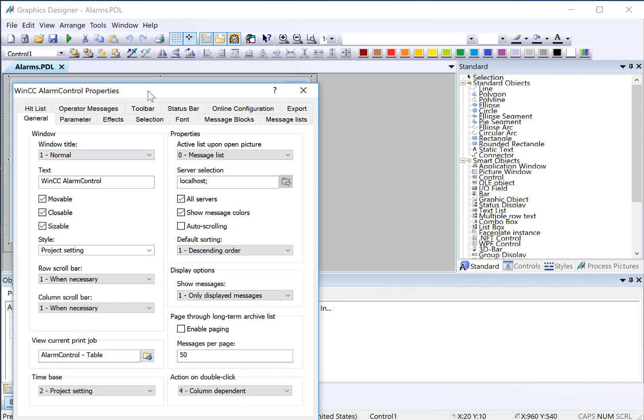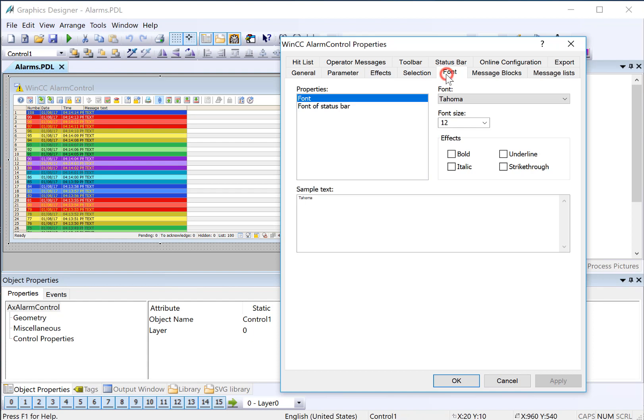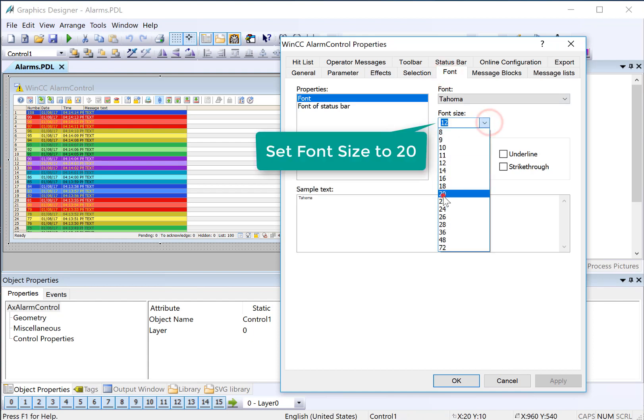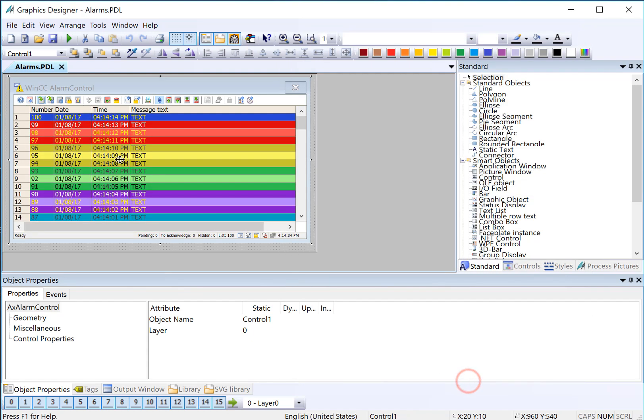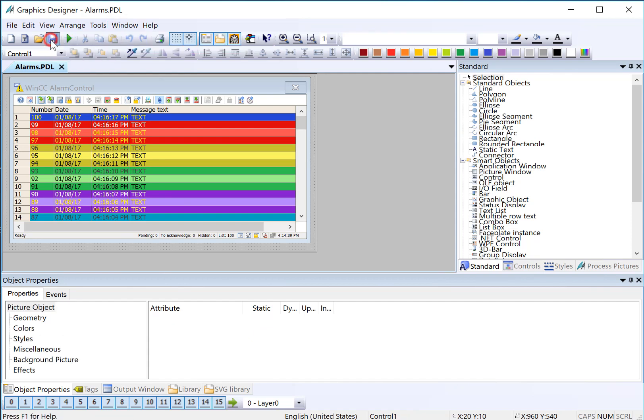I also want to increase the font size. So I'll go back to Properties, go to Font, and set my font size. That'll make it a little easier to see in runtime. Then we'll save.